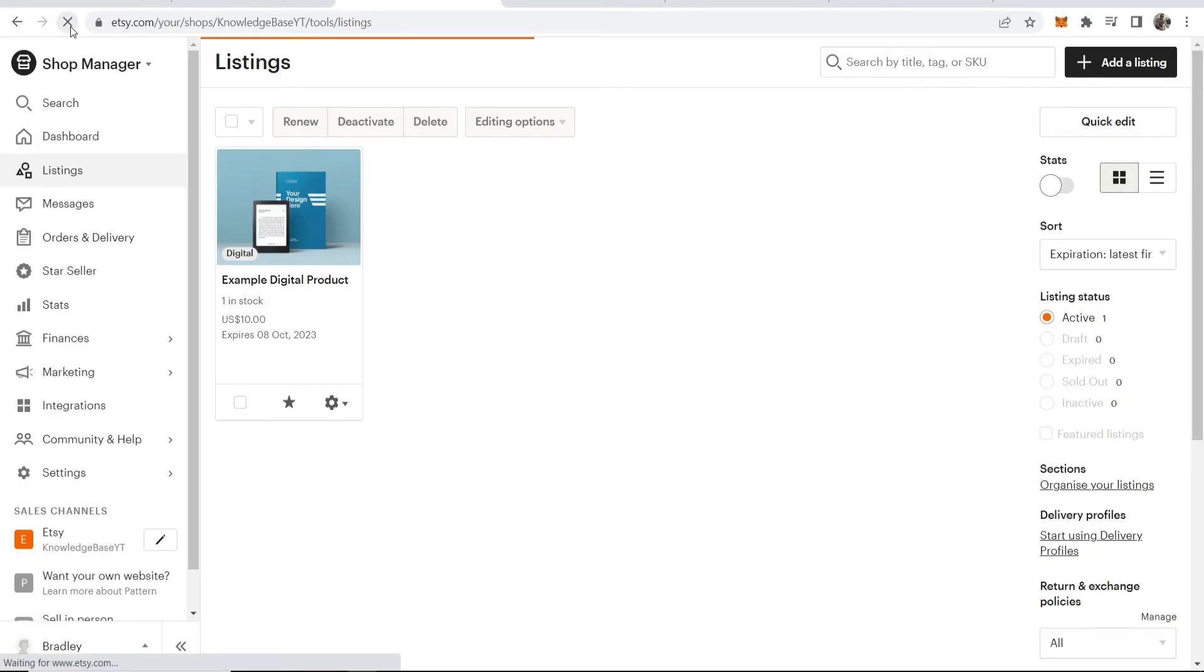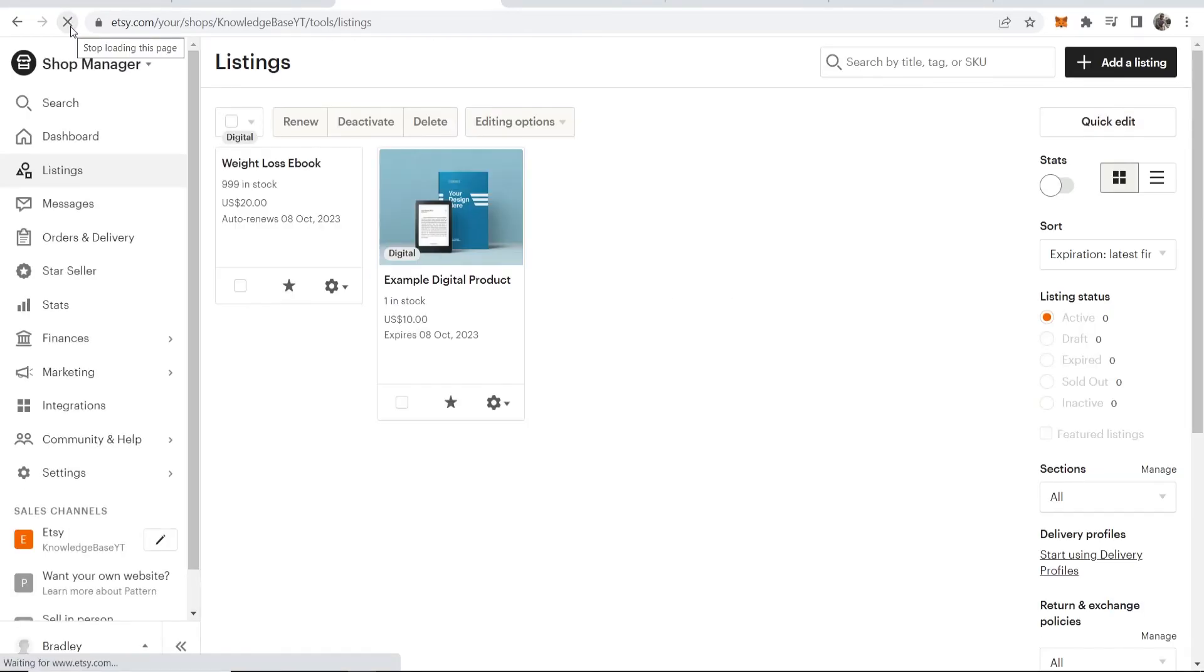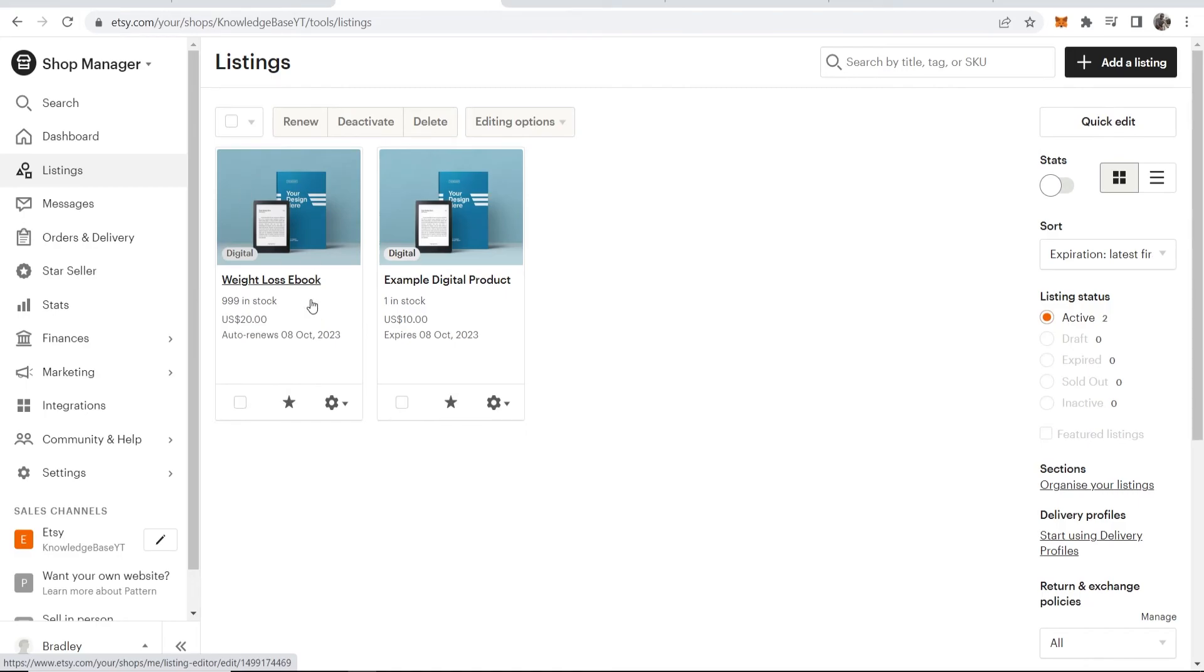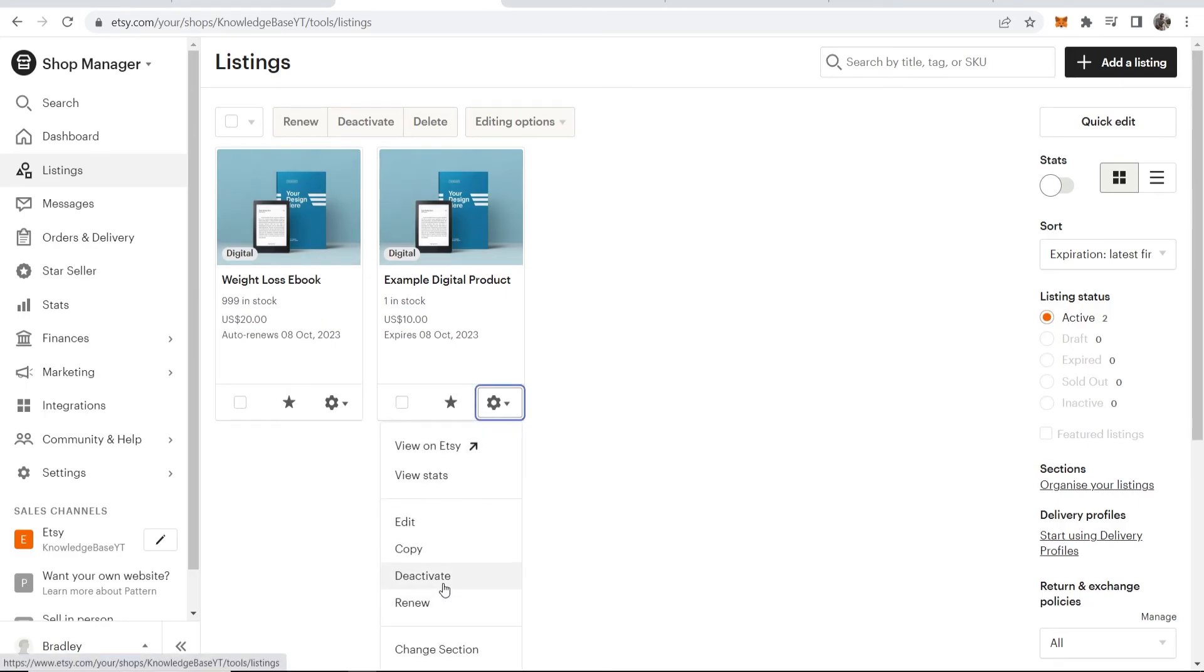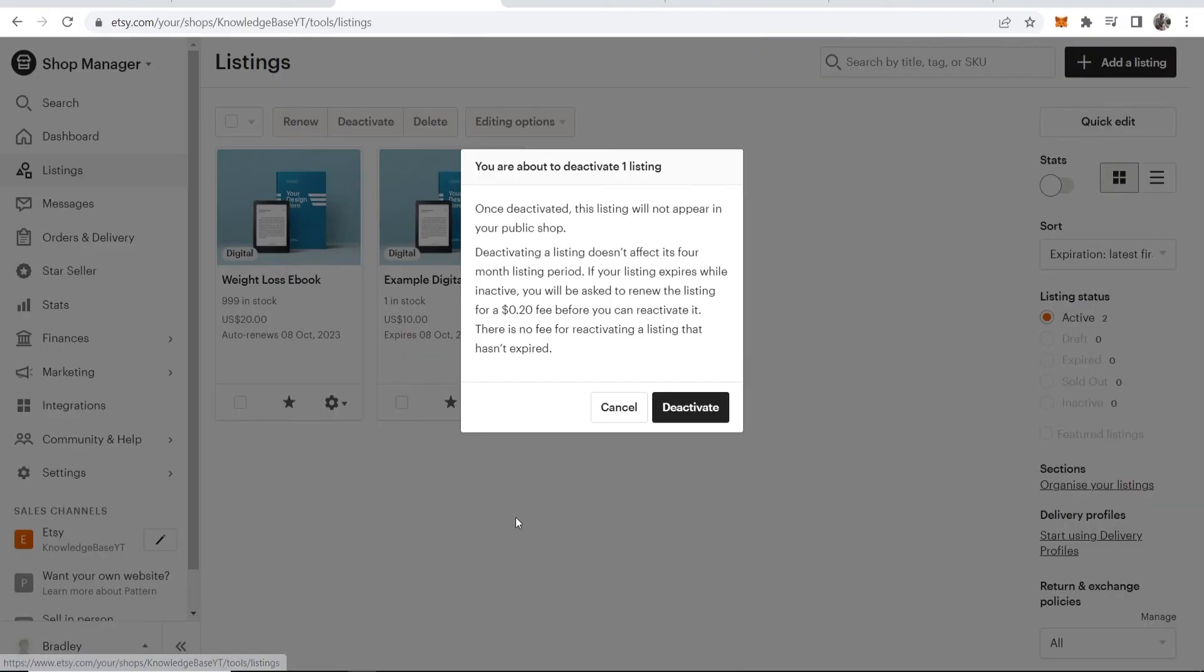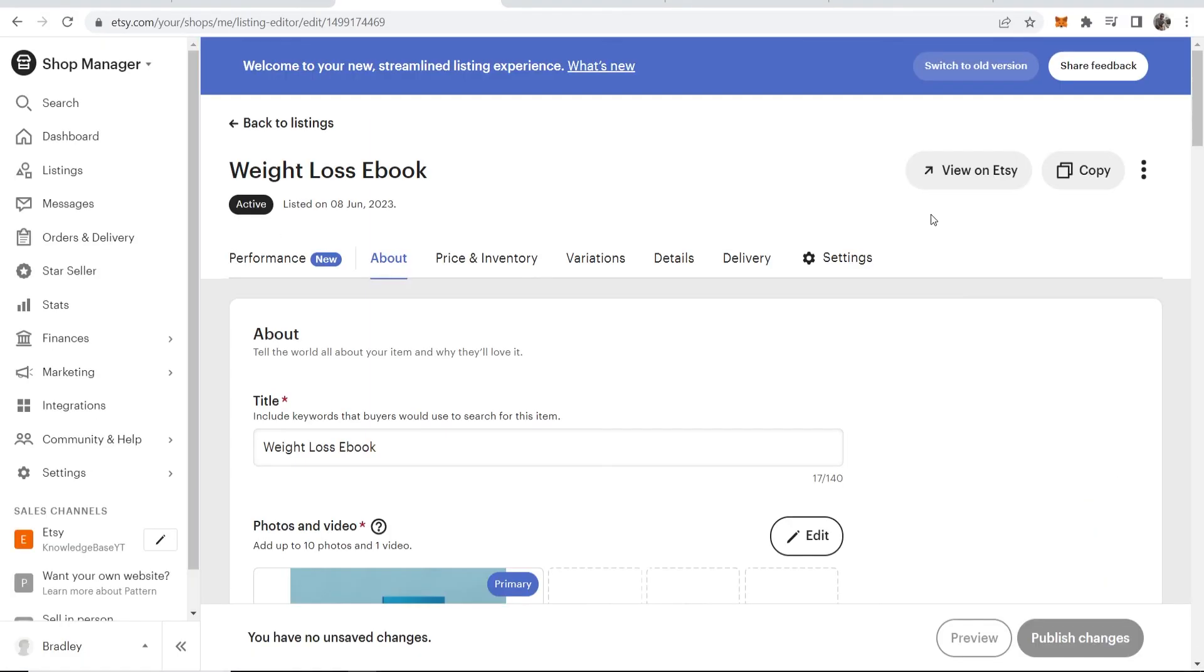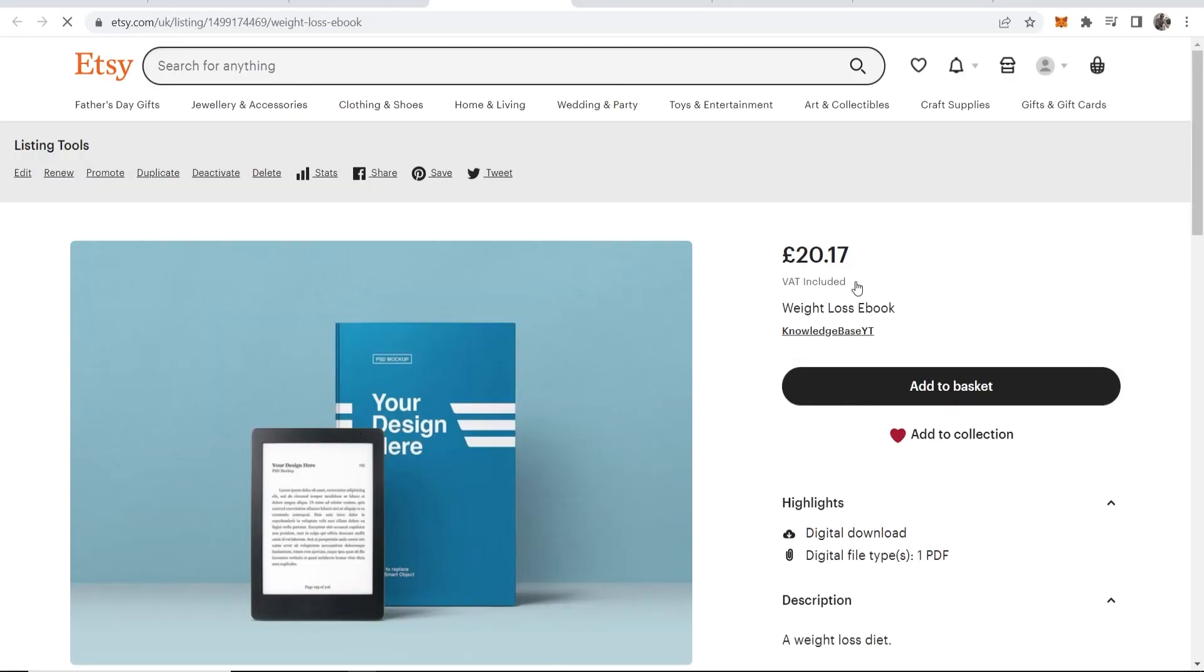Let me just refresh the page, and here you can see you've got Weight Loss Ebook. Just ignore this one—I made this for a different video. Let me just deactivate this. Here is our weight loss ebook. If we click on it, you can see we can now view it on Etsy. Here is our product. Here is the price.